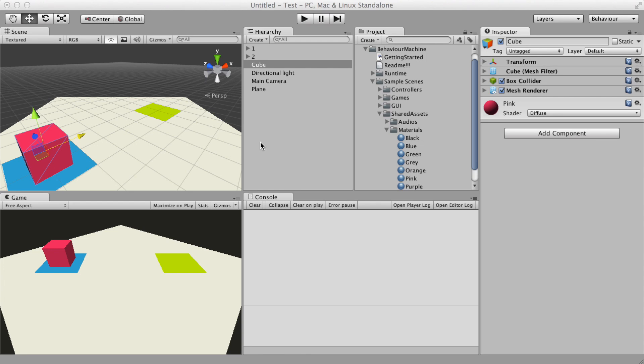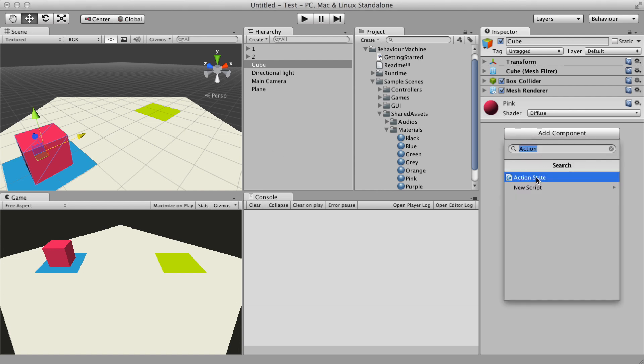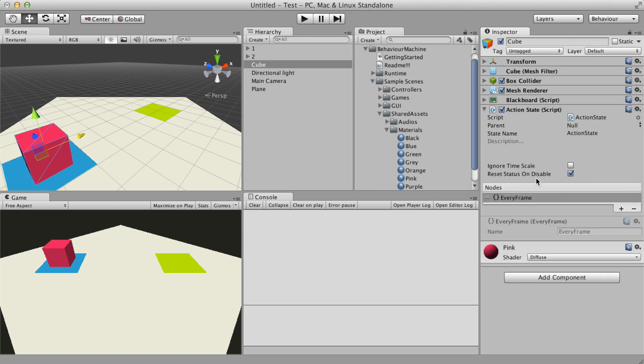Hi guys, my name is Anderson and in this series of tutorials I'm going to show you the behavior machine basics. In this first video I'm going to talk about the action state.